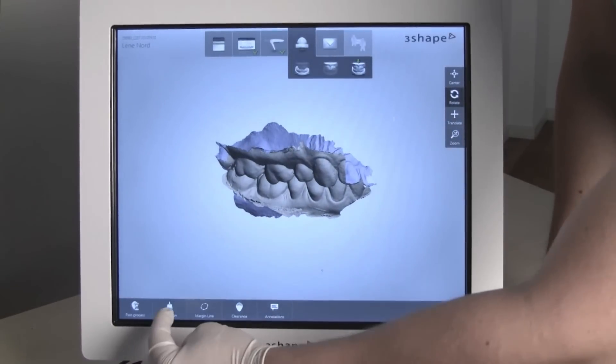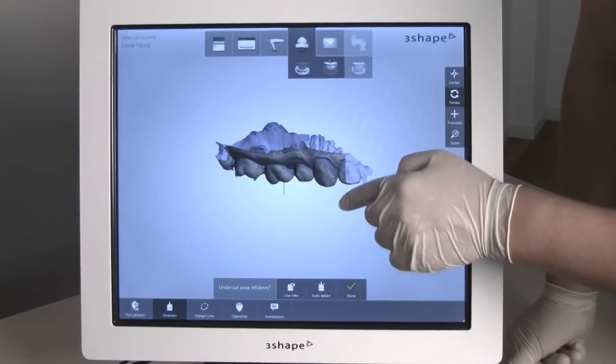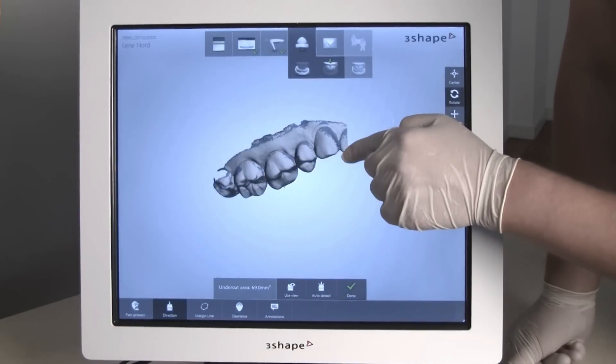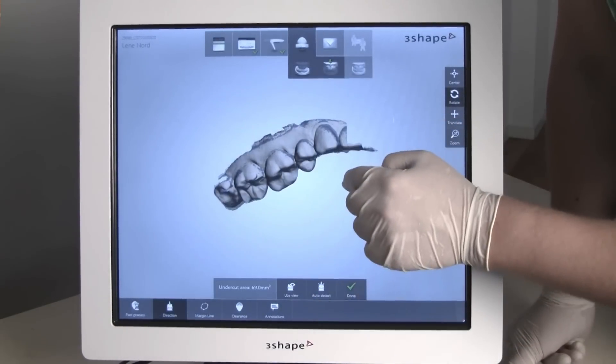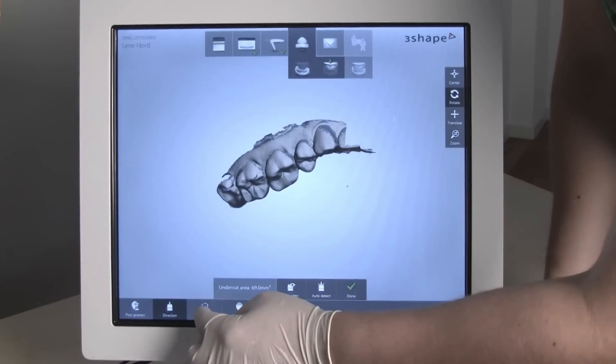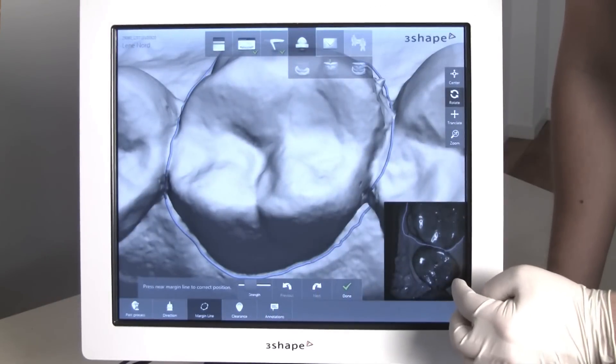When ready, go to the validation page. Here you can check occlusal direction, undercuts, etc. You can also check the margin line and check occlusion clearance.